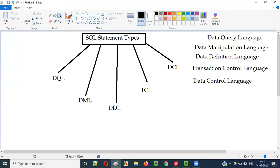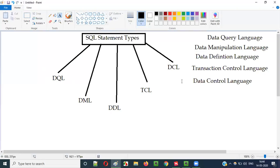To recap: DQL stands for Data Query Language, DML stands for Data Manipulation Language, DDL stands for Data Definition Language, TCL stands for Transaction Control Language, and DCL stands for Data Control Language. All SQL statements can be categorized into these five statement types.